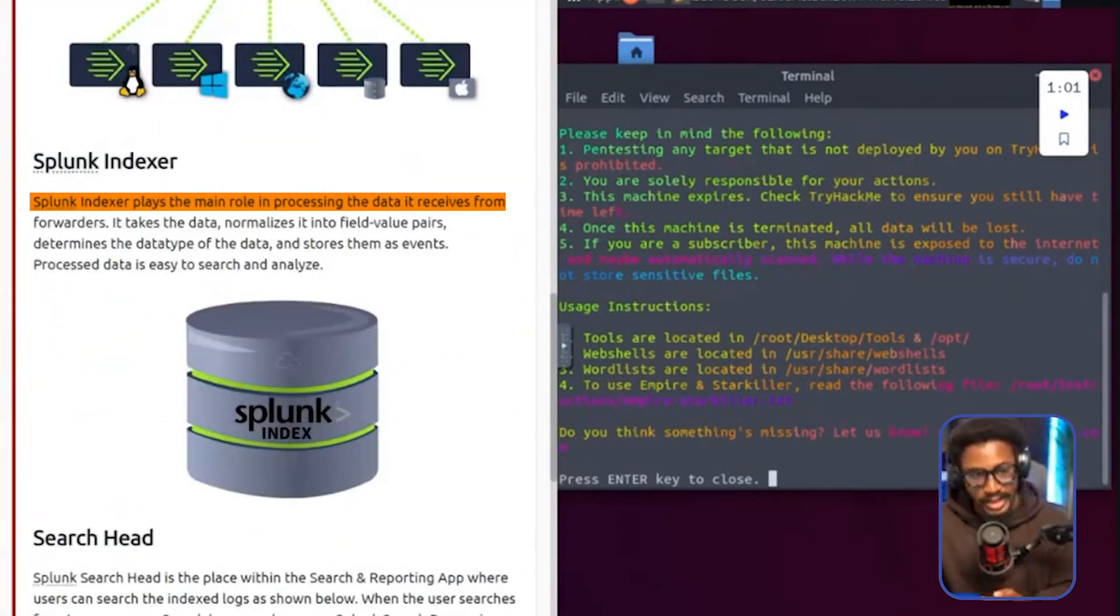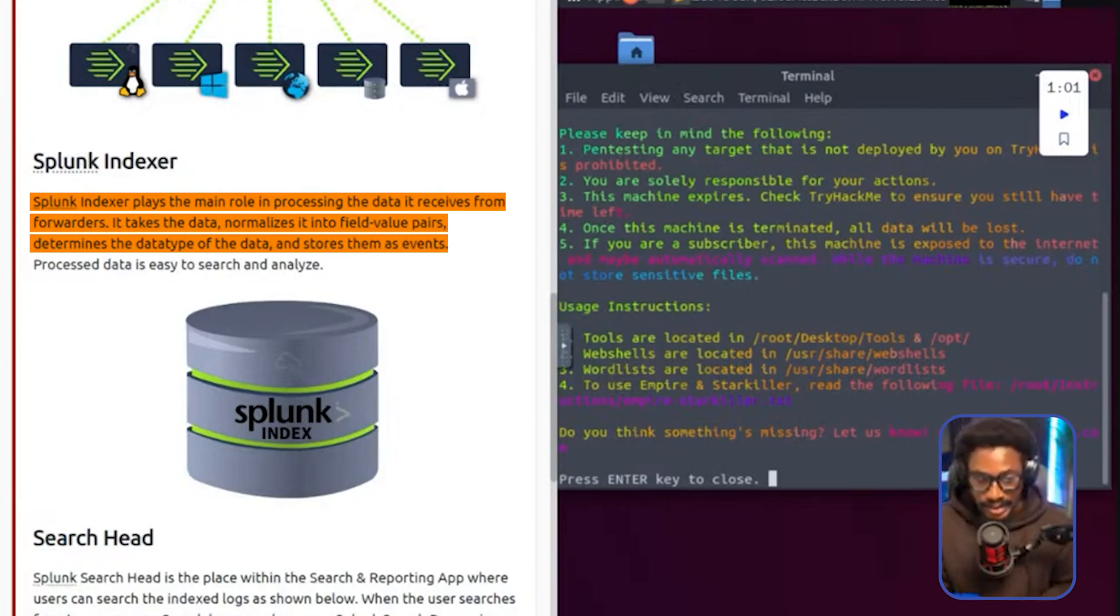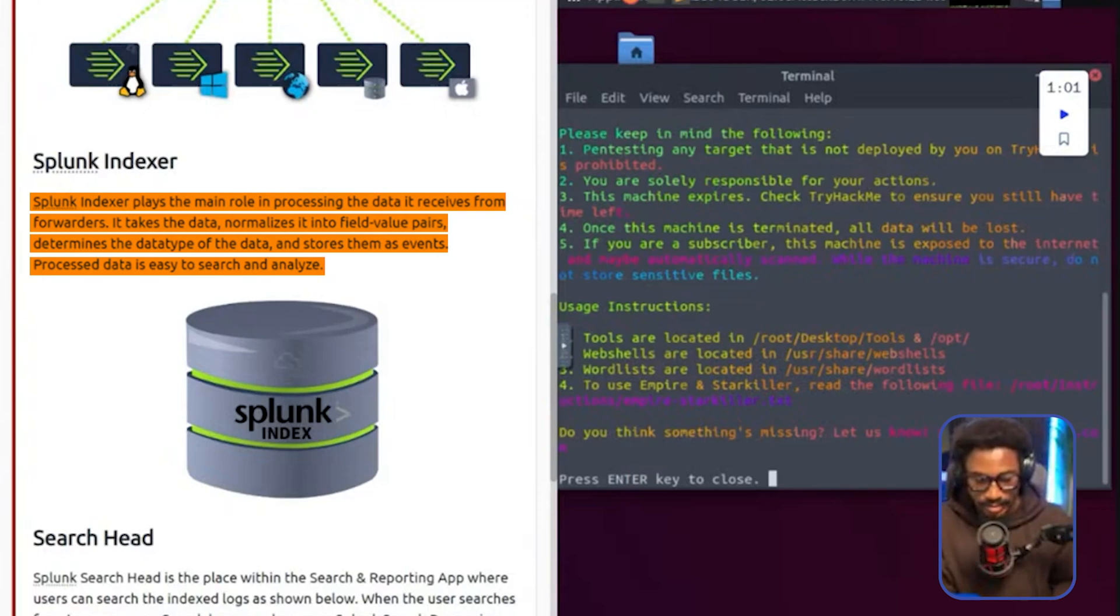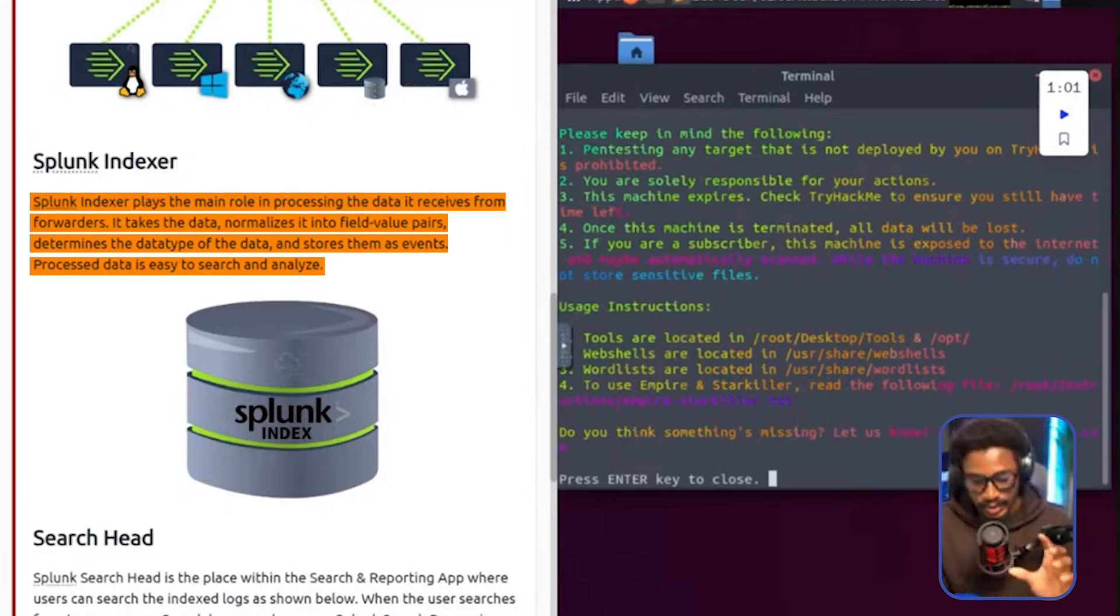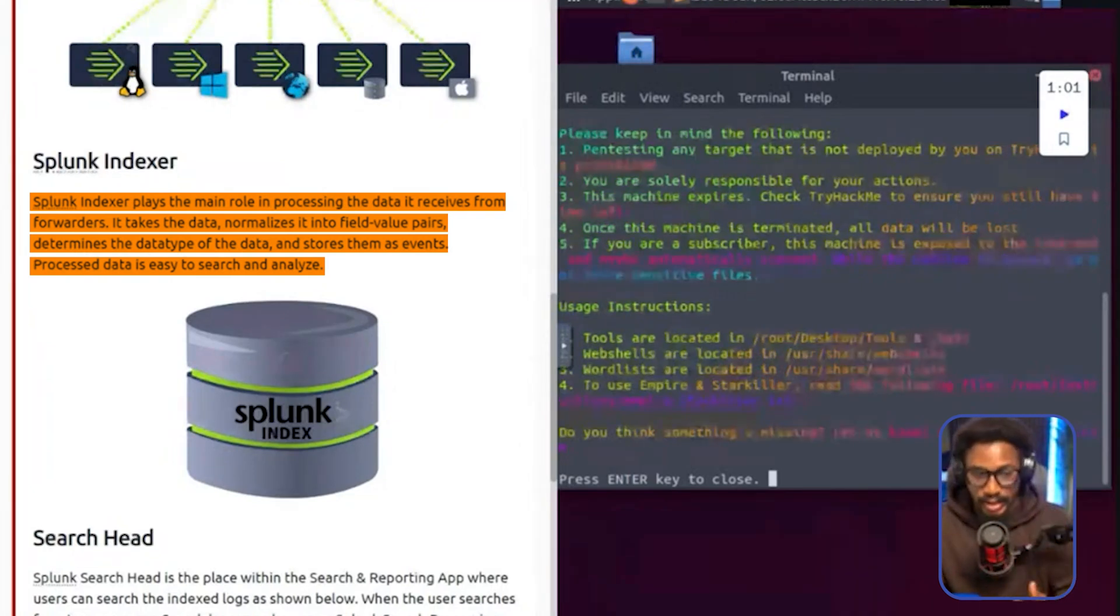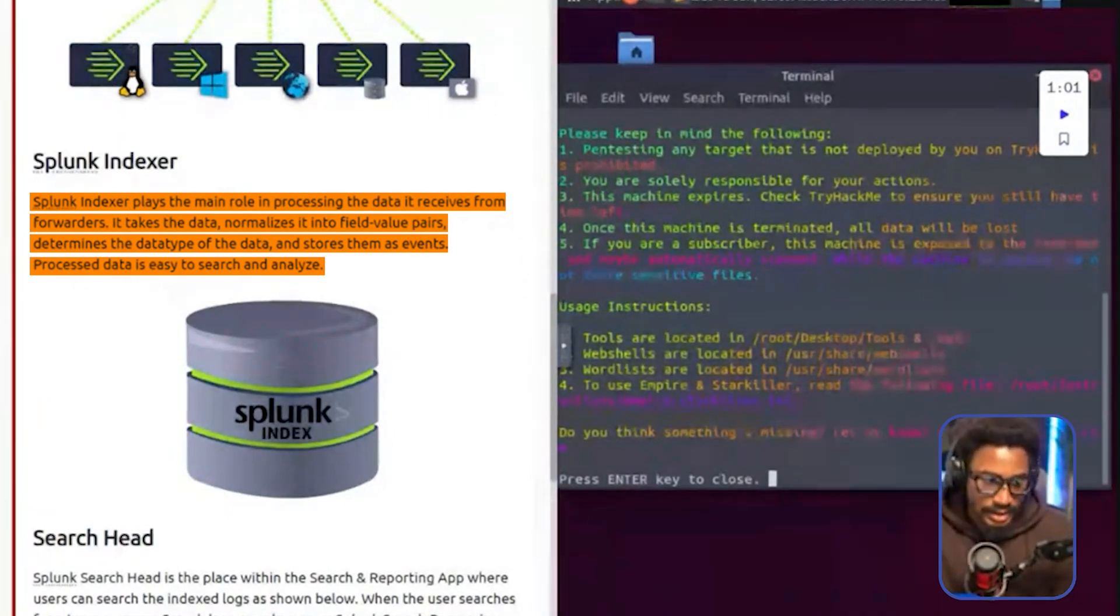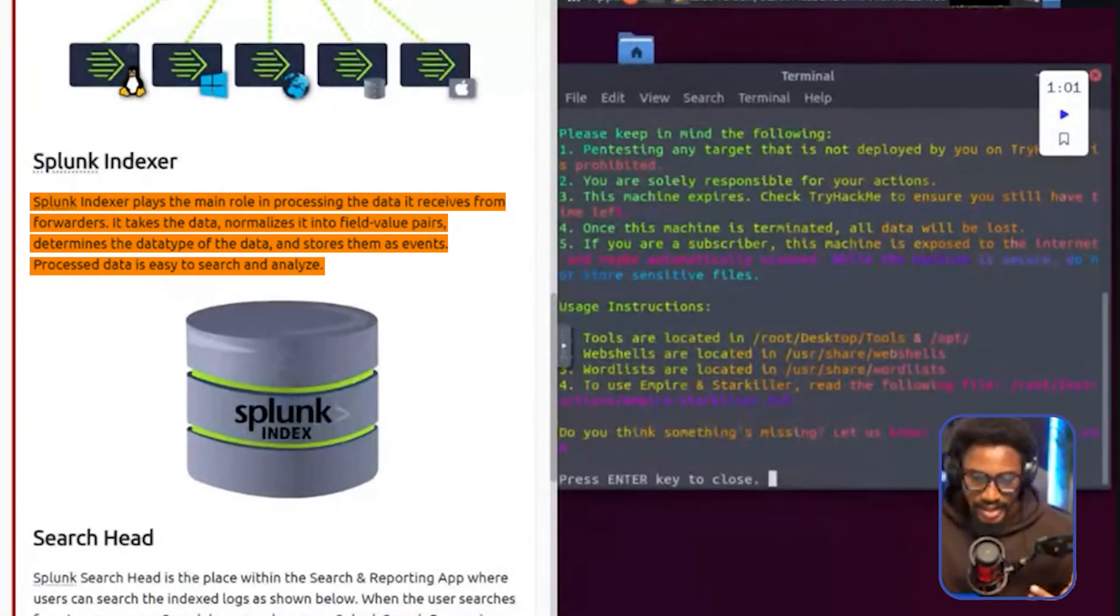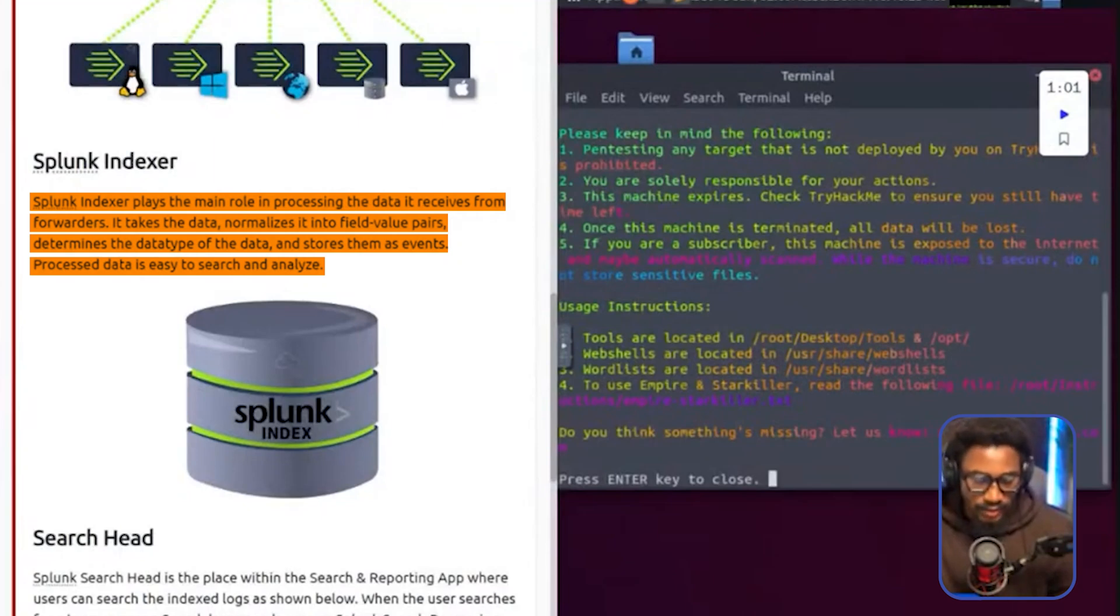The Splunk indexer plays the main role in processing the data it receives from the forwarders. It takes the data, normalizes it into field value pairs, determines the data type of the data and stores them as events. Processed data is easy to search and analyze. So when the forwarder sends data into your Splunk system, the Splunk indexer essentially processes that data that is received from the forwarder. And then it normalizes that data into field value pairs, essentially like those different attributes which we'll probably see later on in the video that categorize the key and the value. And then it determines the data type and stores it as events within your Splunk instance. And in normal database terms, this is what you would categorize or term as ETL, basically extract, transform and load. So basically what the indexer does is all that ETL sort of things.